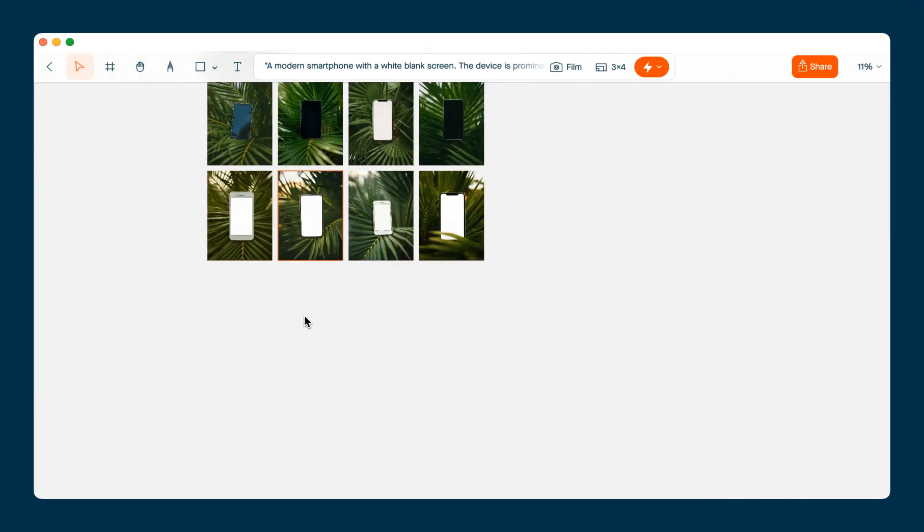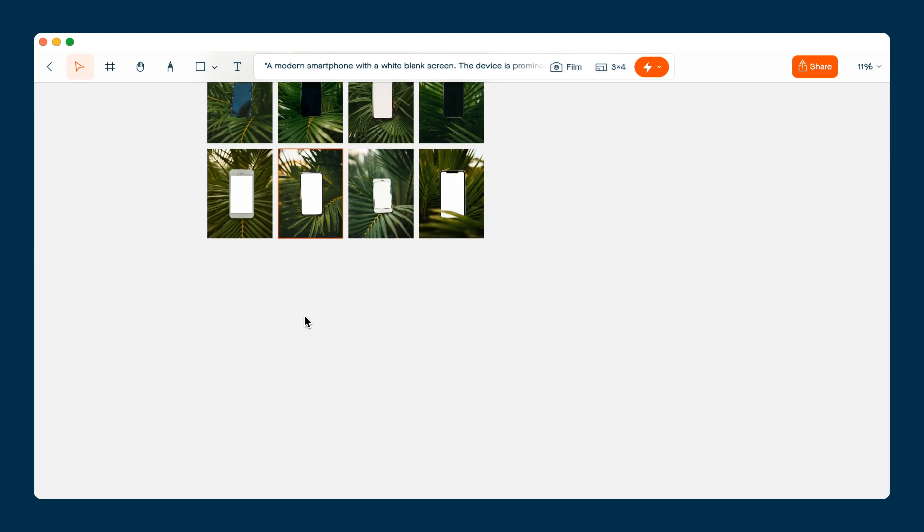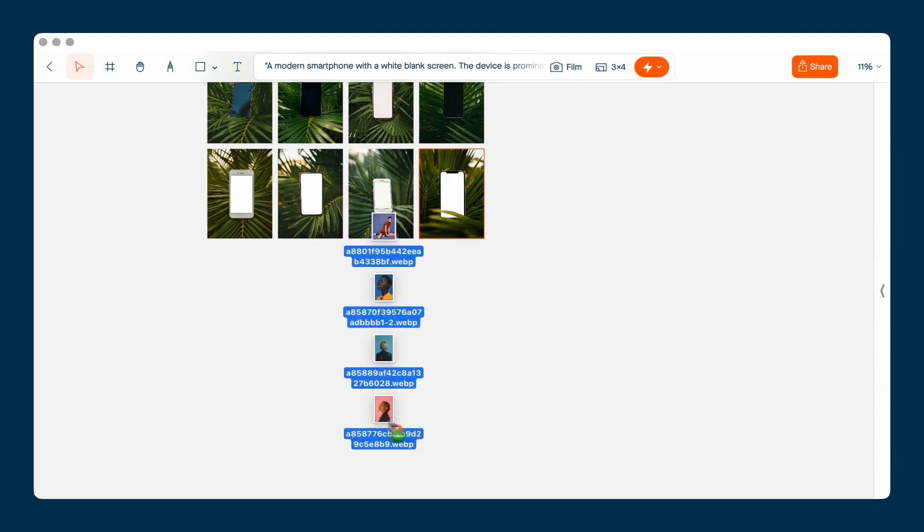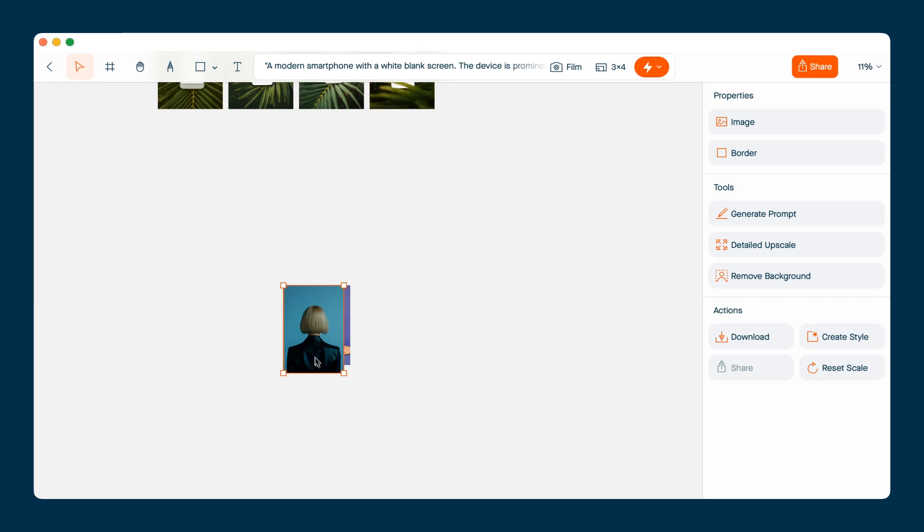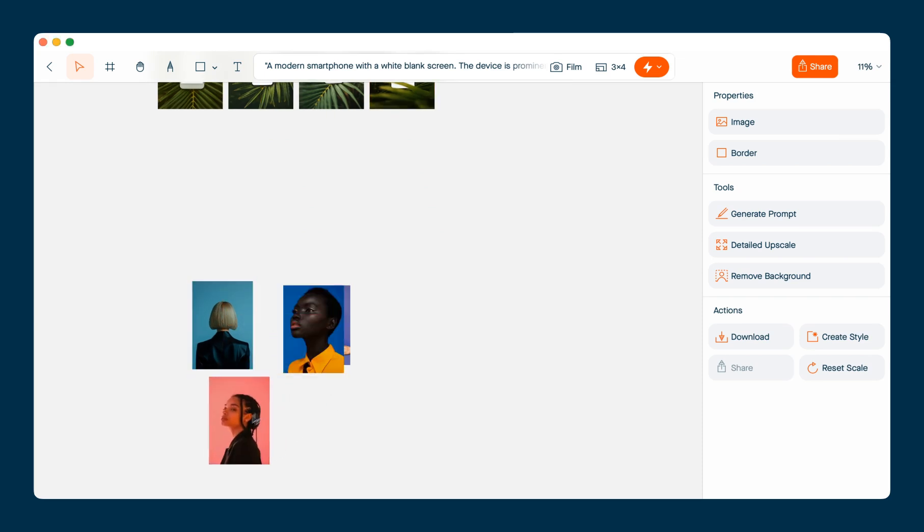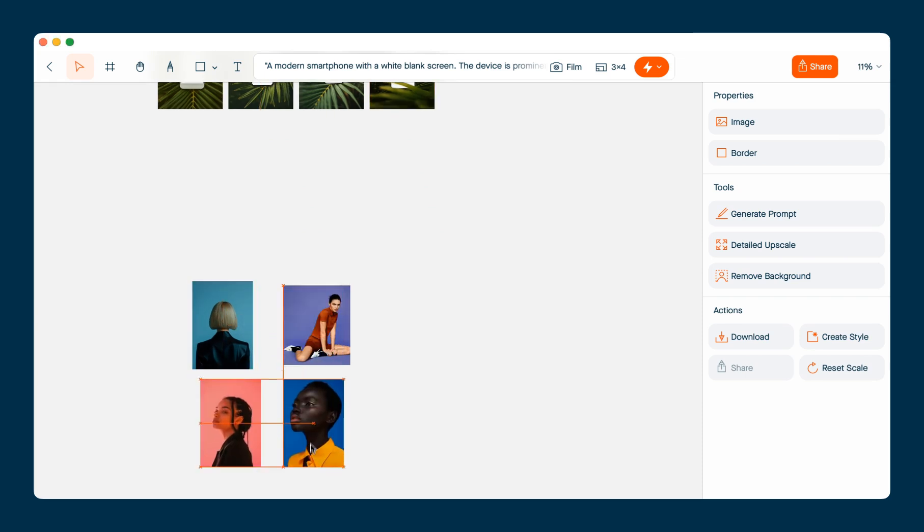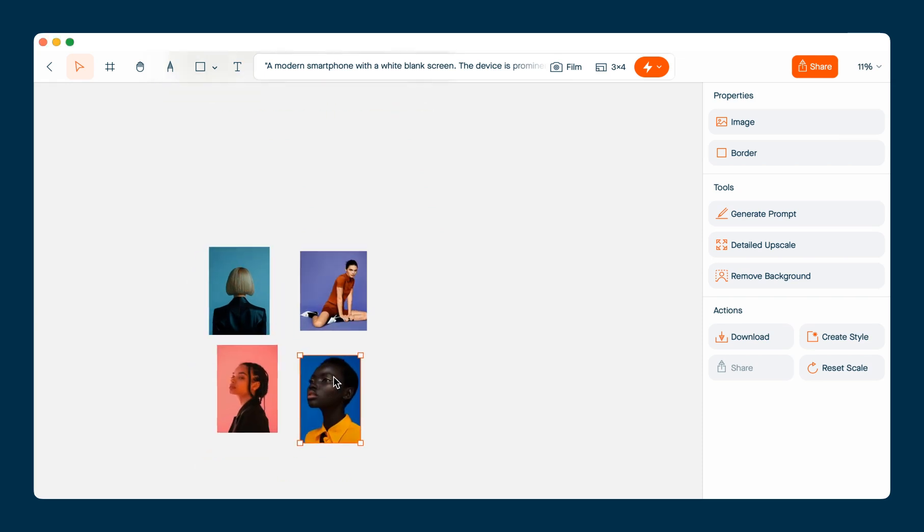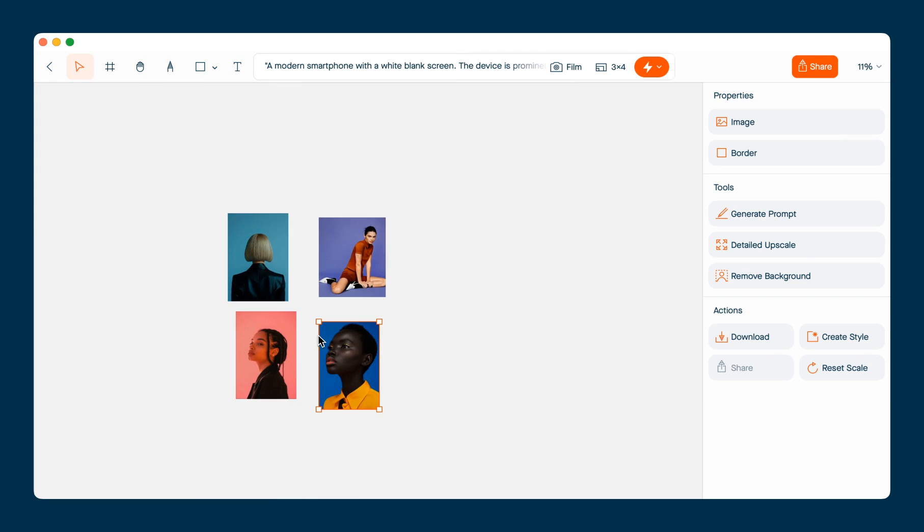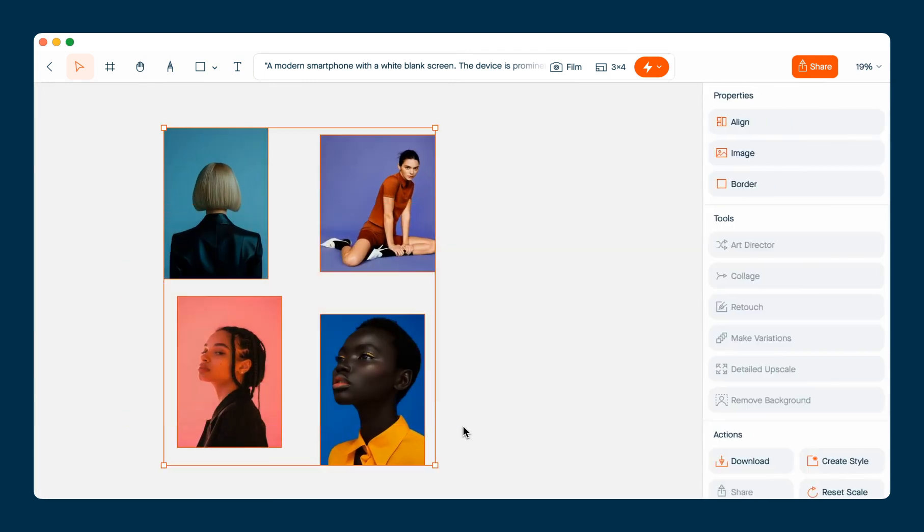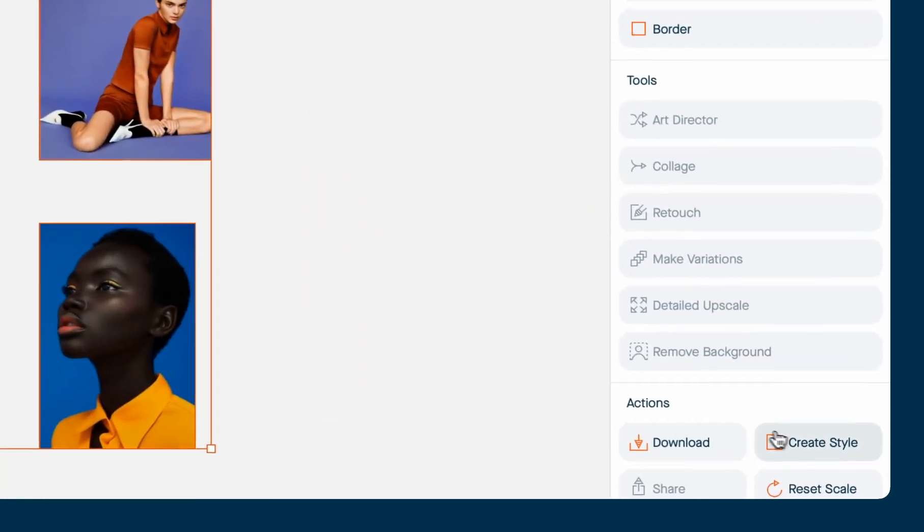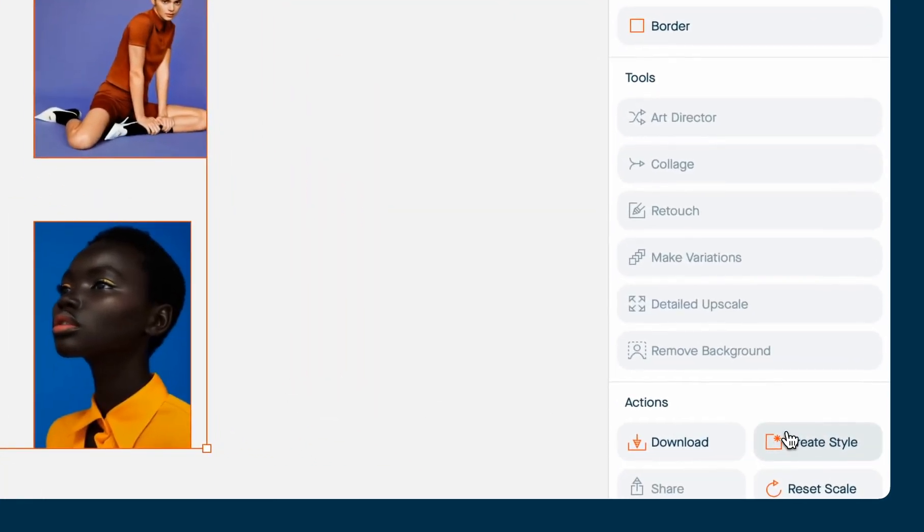Okay, the last thing I'm going to show you is how to use found imagery to create a custom style. So I'm going to drag some images onto my canvas. And again, these are not AI generated images, these are found images. I'm going to select them and then click on the create style button in the sidebar.